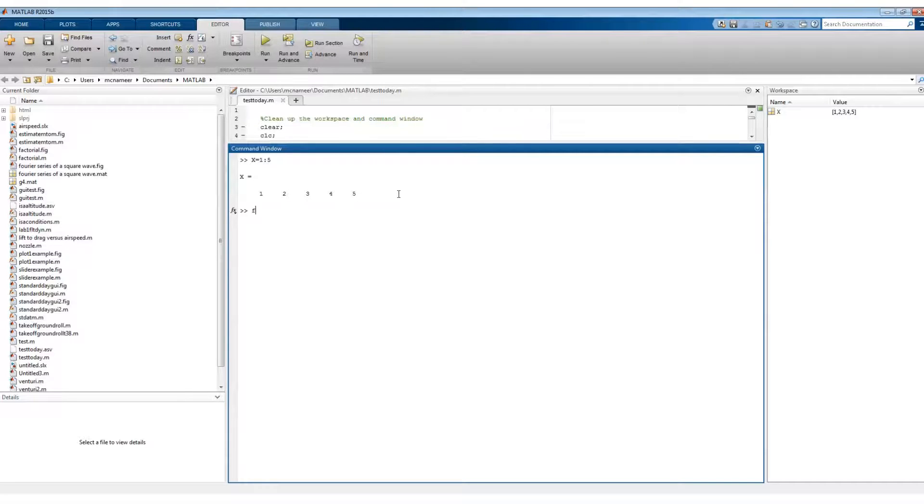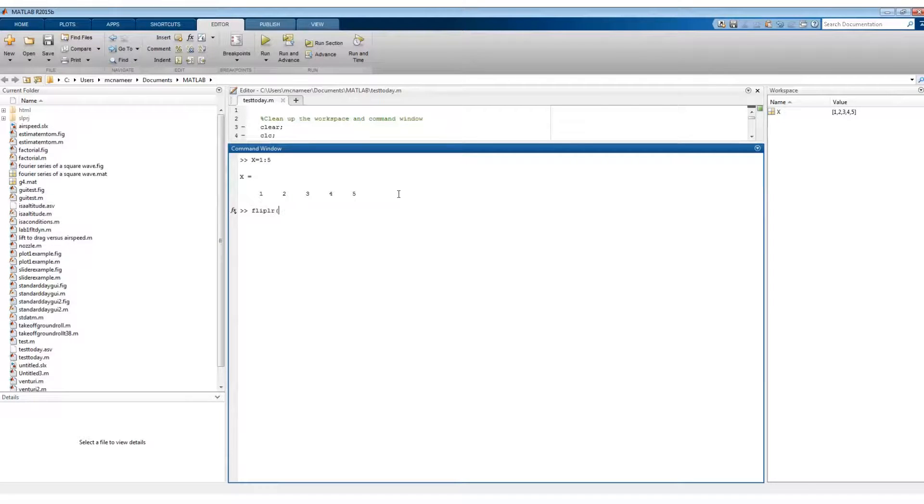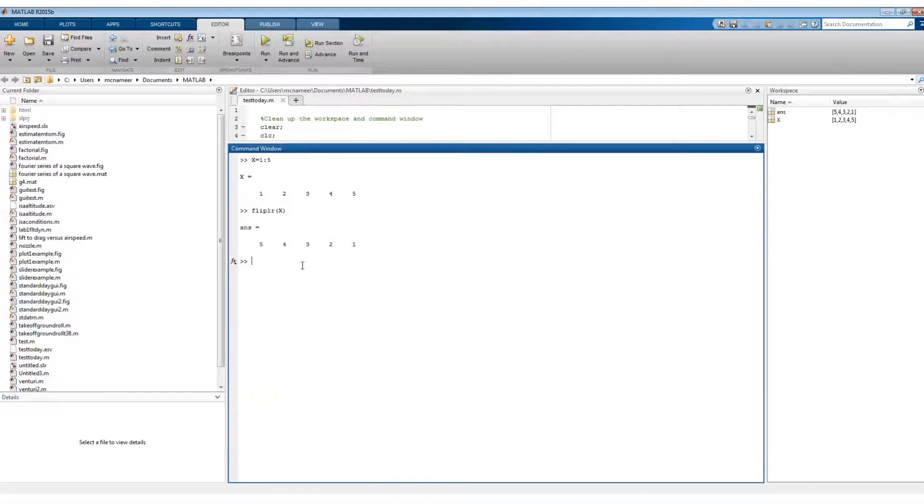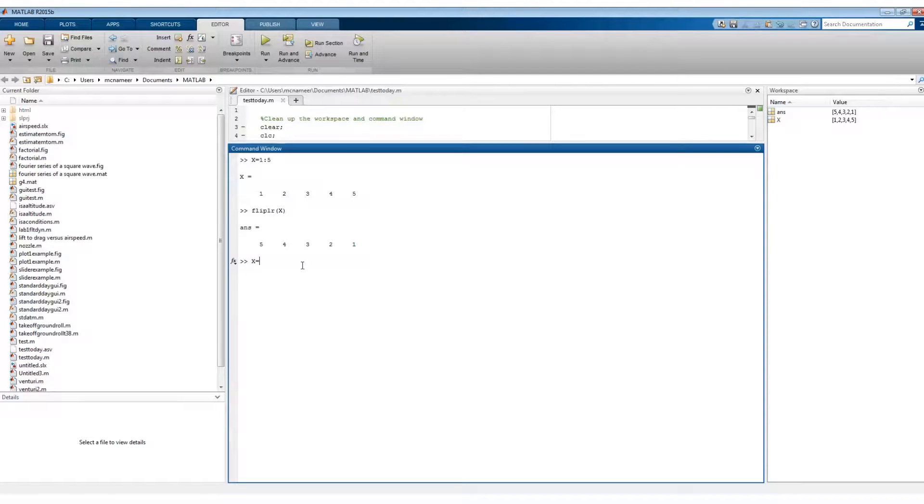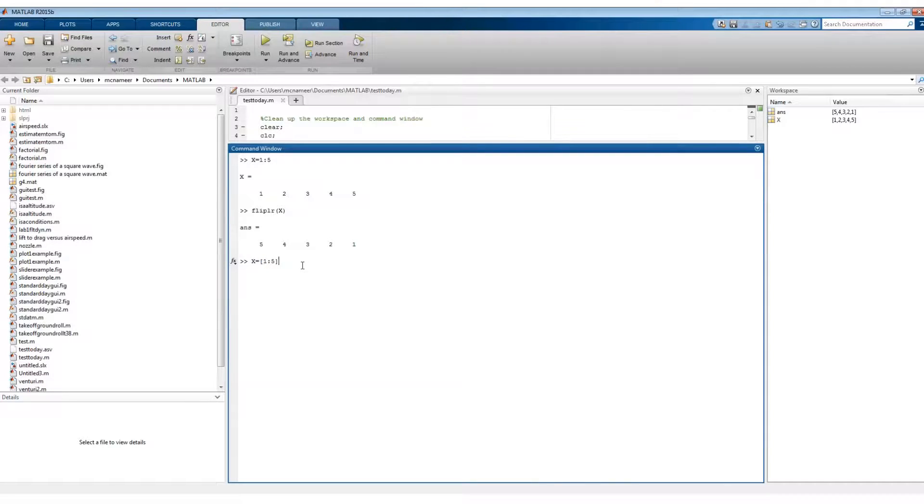And alternatively, if I had X is equal to 1 to 5 and I transpose it,